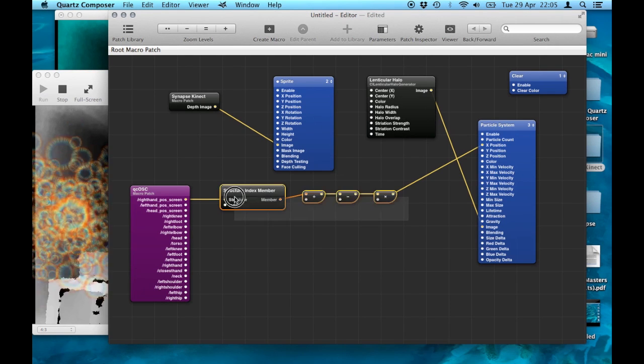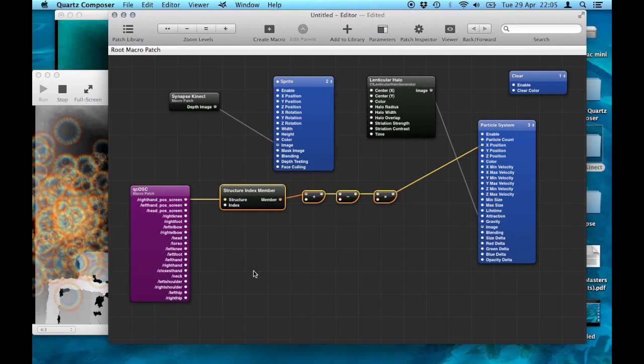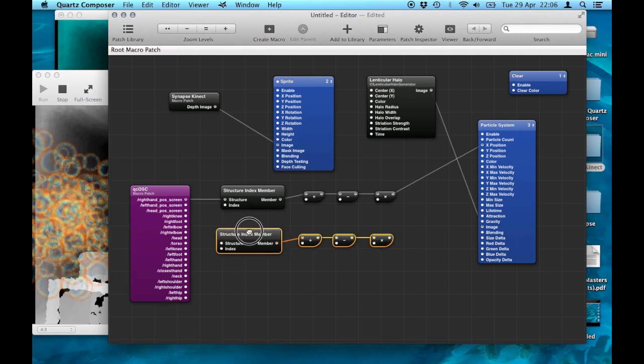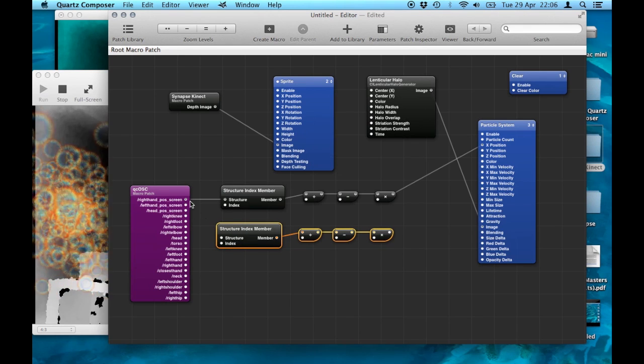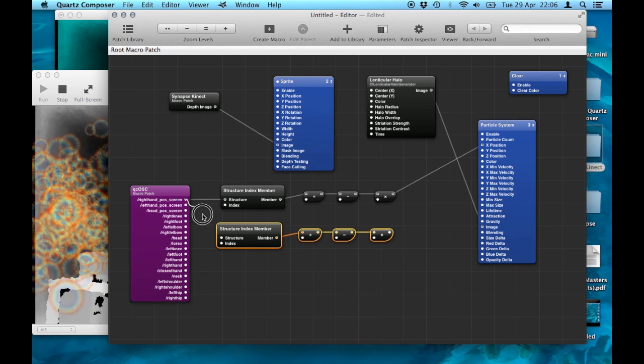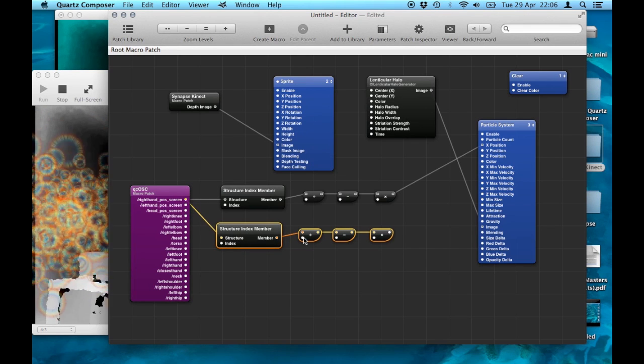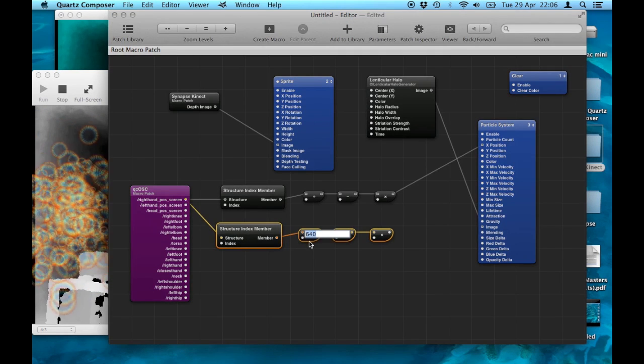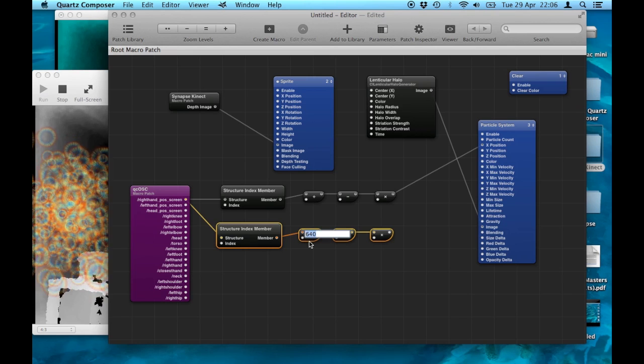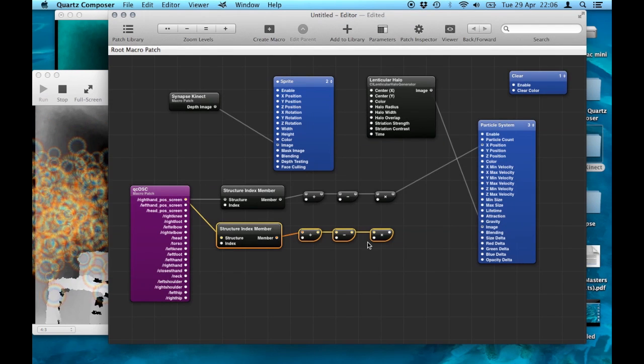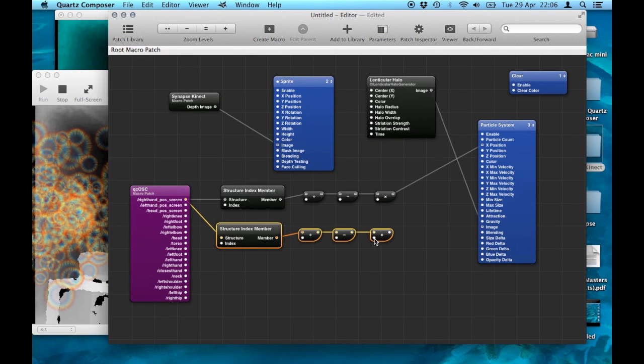I'm going to take all of this information and apply it to the Y axis, so it now moves up and down as well as left and right. I'm going to connect that to the structure member index again. Remember to change the index to 1 on this.